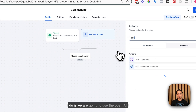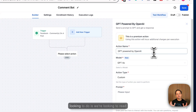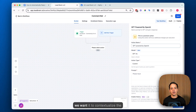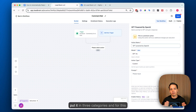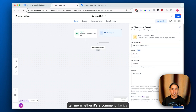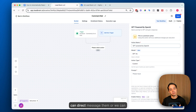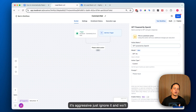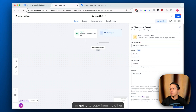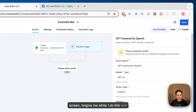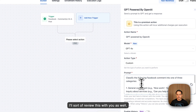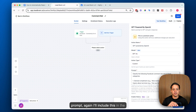Next, we're going to add the OpenAI GPT function. We want AI to read the comment, contextualize it, and put it into one of three categories. We'll use three categories for this example, but you can use as many as you'd like. The prompt says: 'Classify the following Facebook comment into one of these three categories.' Category one is a general compliment, and we give it some examples.